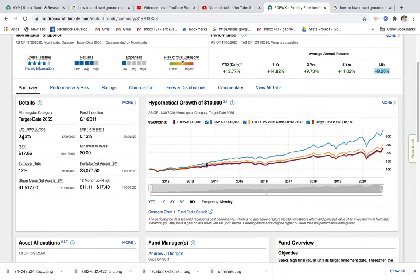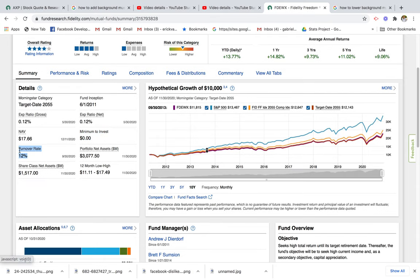Some details about the fund: we obviously want a low expense ratio, which means you're going to be paying less money to hold the fund — the lower the better. Also great is zero dollars minimum investment, so you can invest as little as twenty dollars into this fund. The turnover rate is relatively low, which could indicate a buy-and-hold long-term strategy — that's a good indicator.